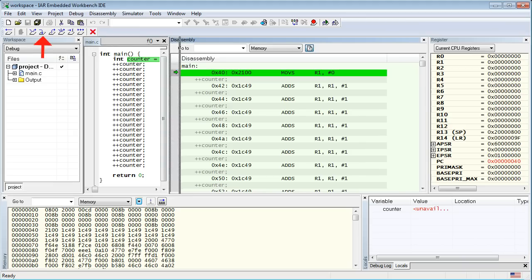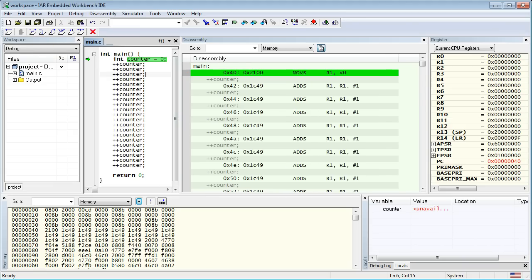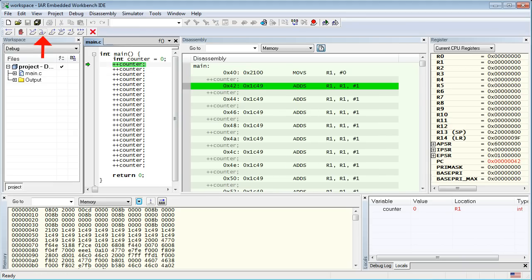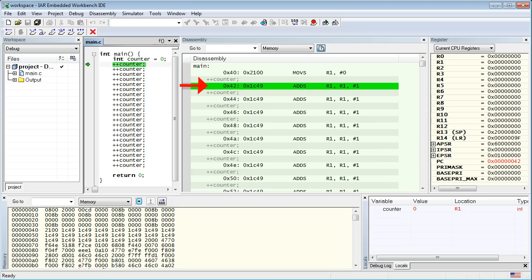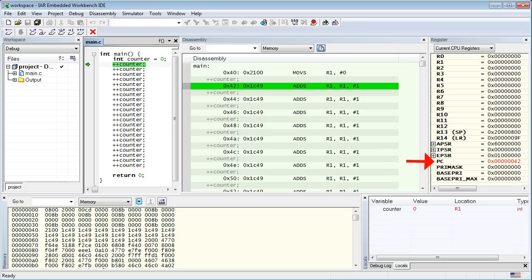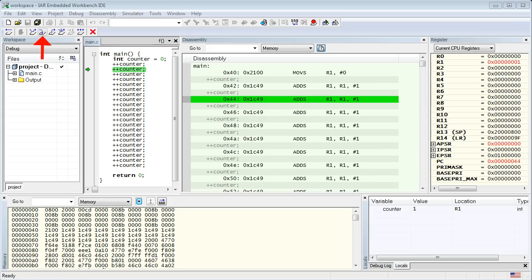Alright, so let's step through the code one C line at a time. To do this, click inside the code view and click on the Step Into button. As you can see, the current instruction advanced by 1, and the value of the counter variable changed to 0. Also, if you look carefully, the value of the PC register has changed to 42. PC stands for Program Counter, because it counts the instructions. Now let's click the Step Into button again to execute the next instruction.